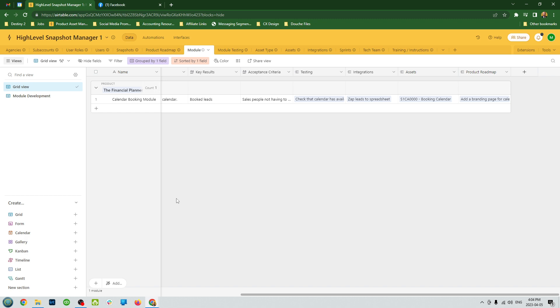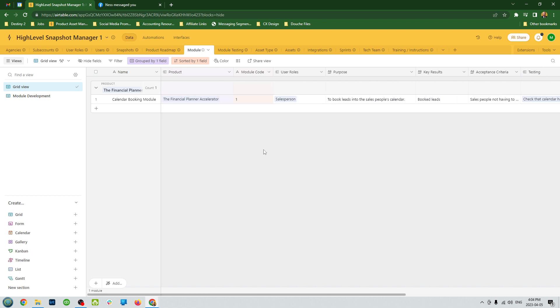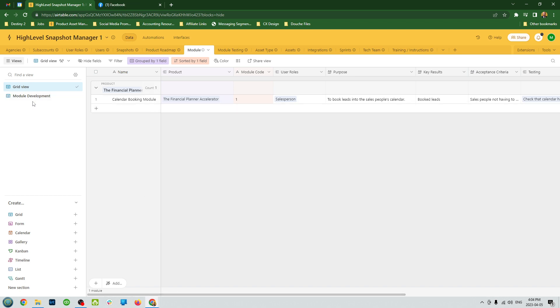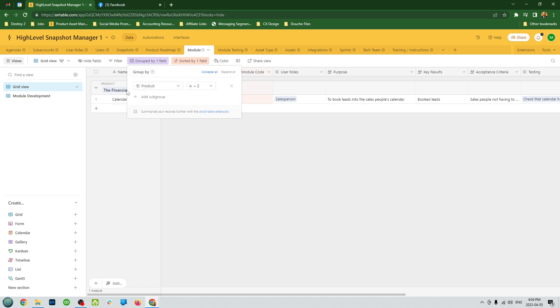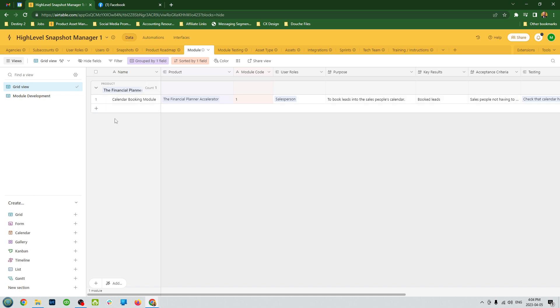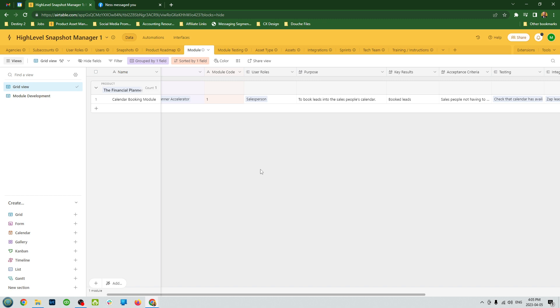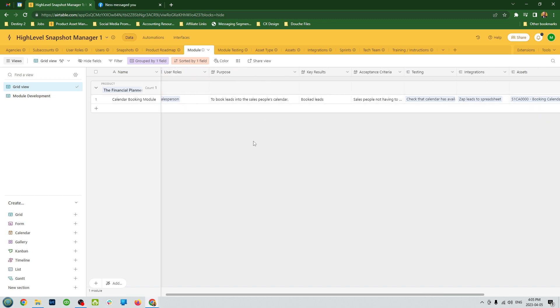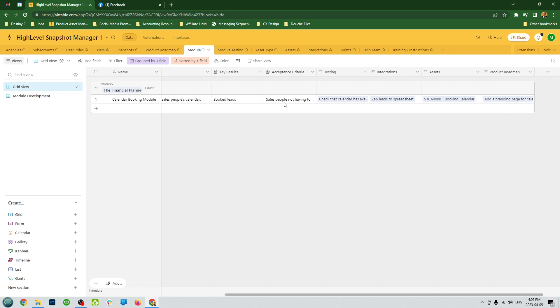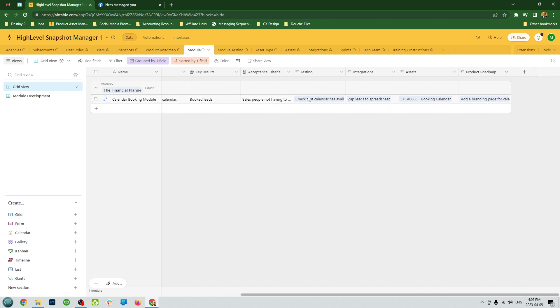Moving along, we have modules. I have a whole training on what modules are, but in a nutshell, what a module is is dividing up your snapshot into sets of features. Maybe three to five different features like your booking module, your review generation module, your lead nurturing module. It's a way of organizing your snapshot into smaller, more manageable chunks. You can see all the different modules that you have, and I have them grouped by products so you can see all the different modules. As you add other snapshots, you'll see all the different modules with each snapshot.